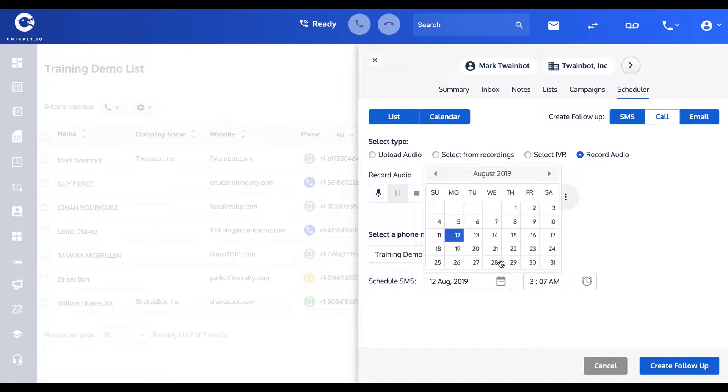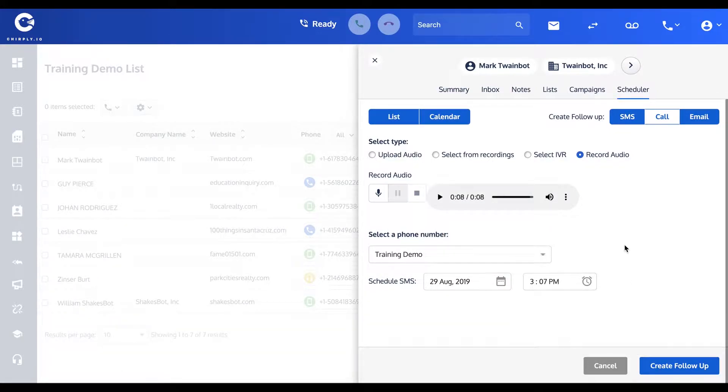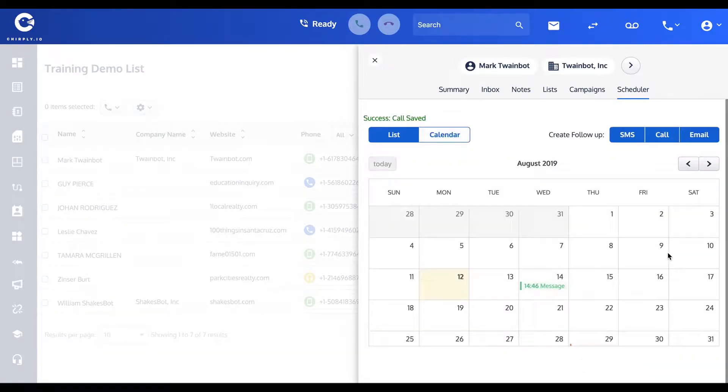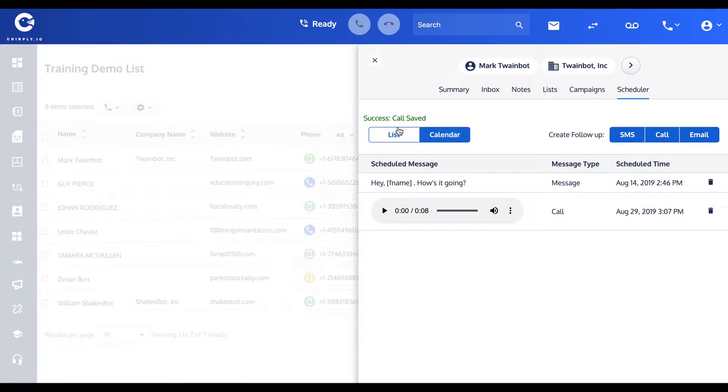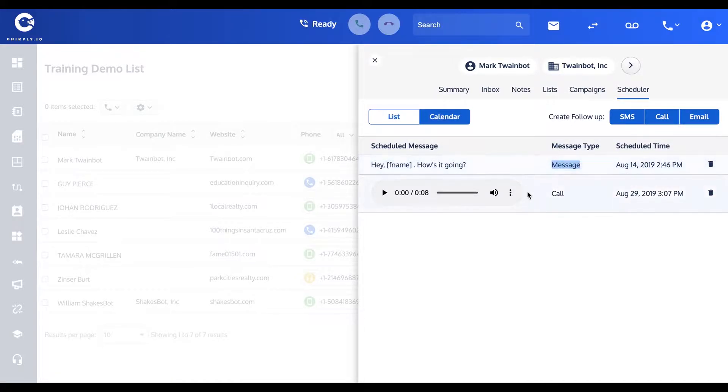And then naturally you want to be able to choose the date. Let's do this one on the 29th at 3:07 p.m. Great. I'm going to create that follow-up. And now you can either see it in calendar view, or if I switch to list view, you'd be able to see that he's going to get on the 14th an SMS message and on the 29th this audio recording.